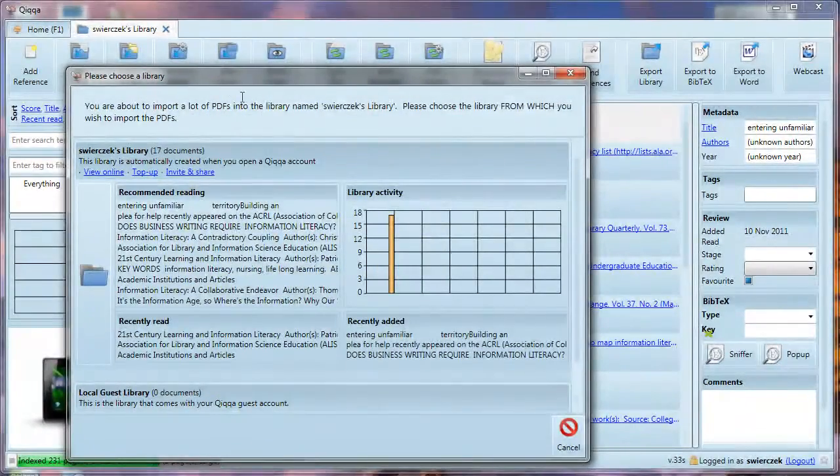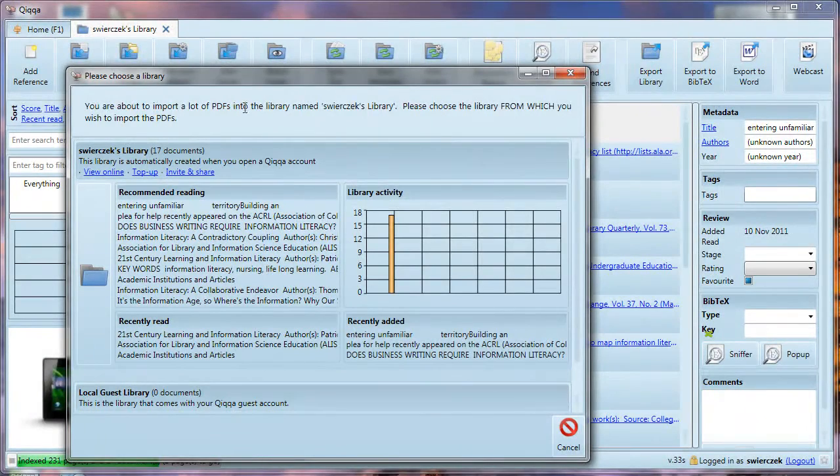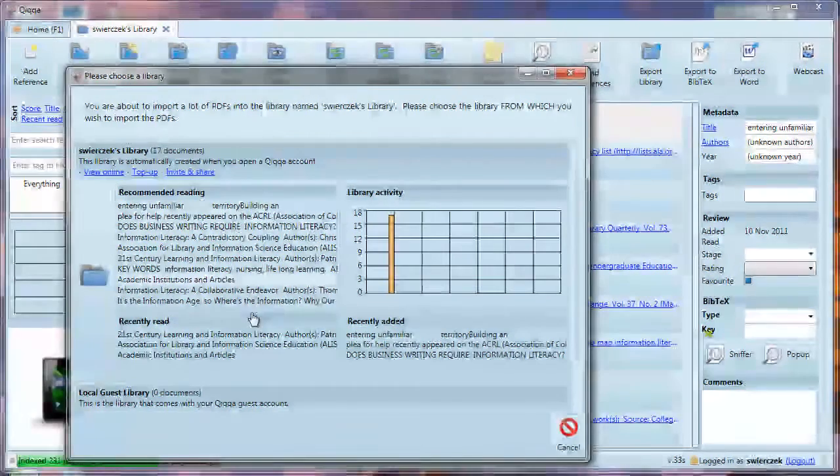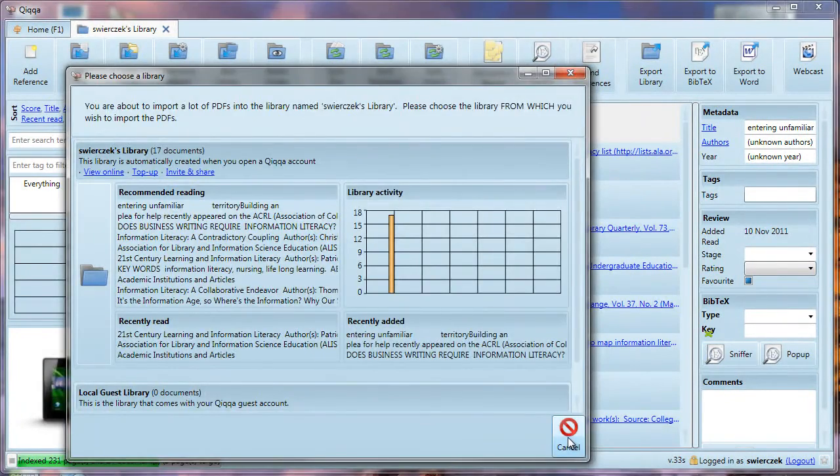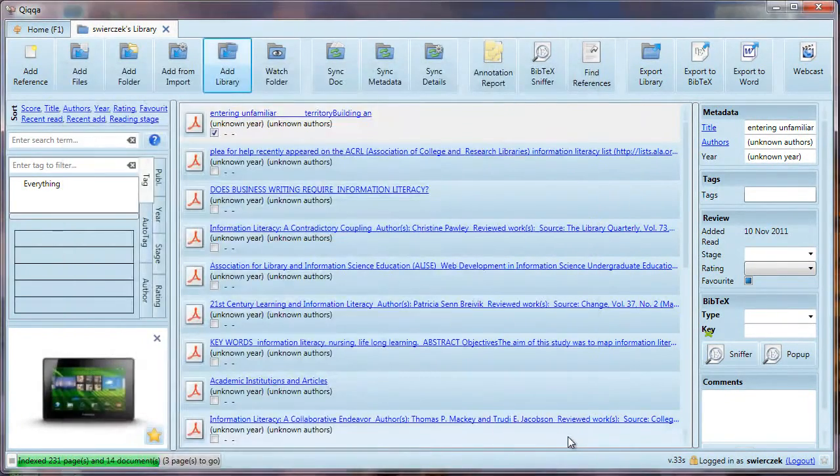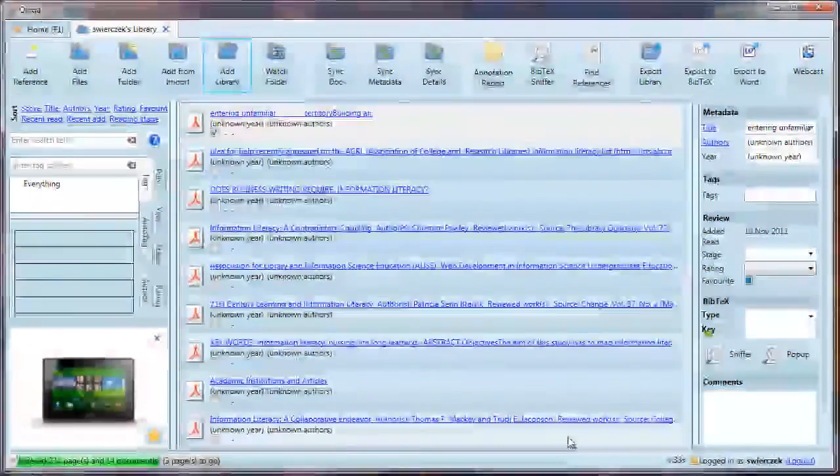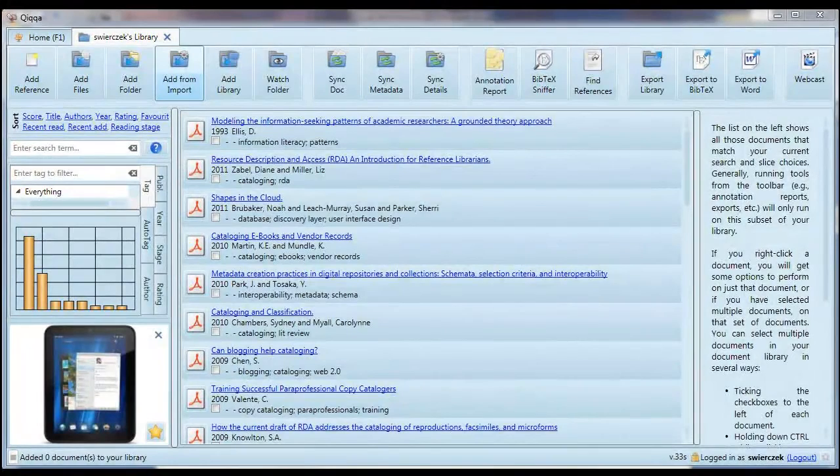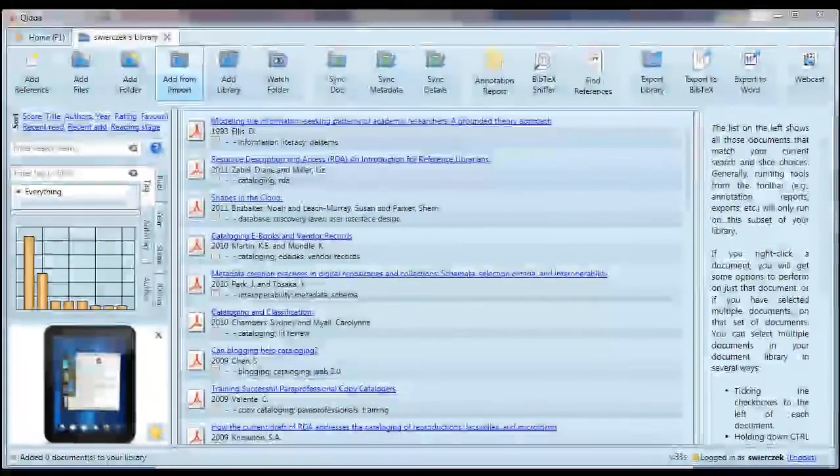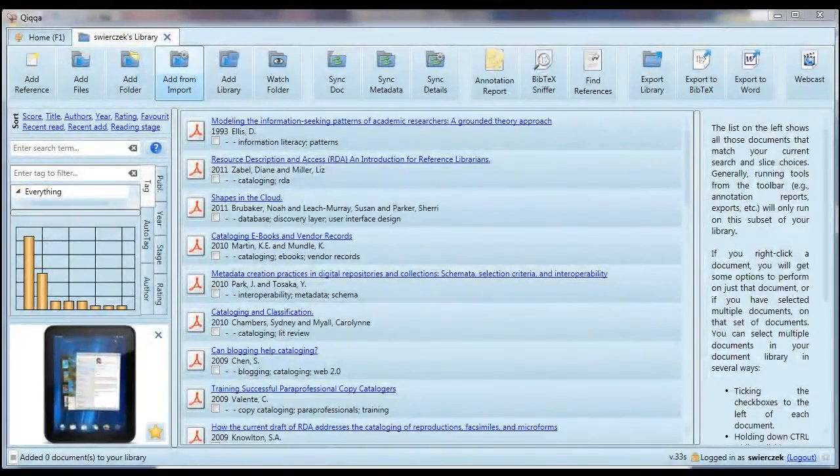You can also add a library. Say you have documents in another library inside Quica. Maybe it's a library someone else shared with you, or maybe you just have more than one library. But now you'd like to put two or more of them together. You can use this button to import items from one Quica library into another.